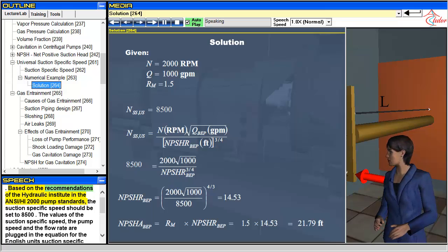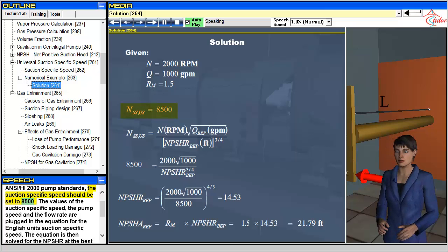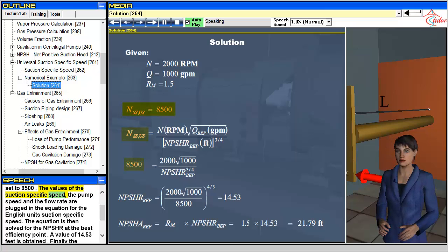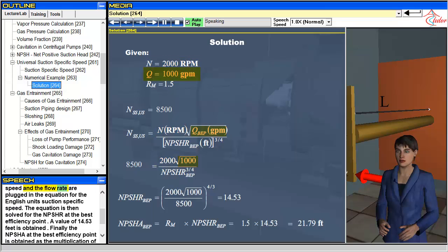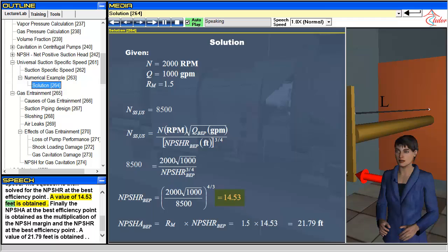Based on the recommendations of the Hydraulic Institute in the ANSI/HI-2000 pump standards, the suction-specific speed should be set to 8,500. The values of the suction-specific speed, the pump speed, and the flow rate are plugged into the equation for the English unit's suction-specific speed. The equation is then solved for the NPSHR at the best efficiency point. A value of 14.53 feet is obtained. Finally, the NPSHA at the best efficiency point is obtained as the multiplication of the NPSH margin and the NPSHR at the best efficiency point. A value of 21.79 feet is obtained.